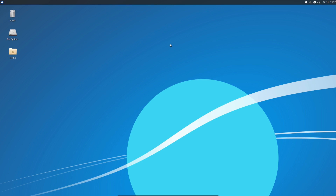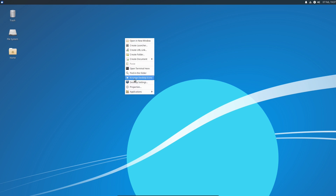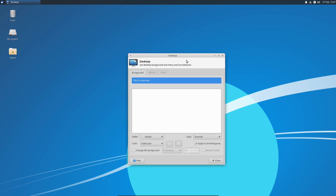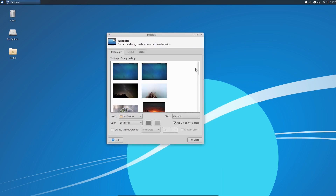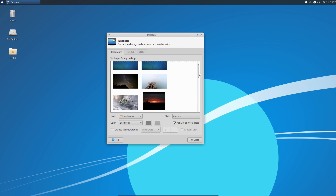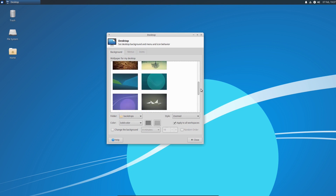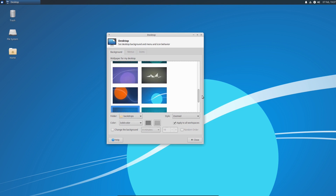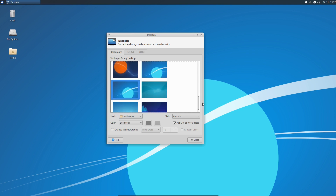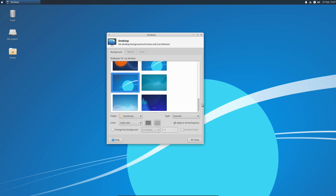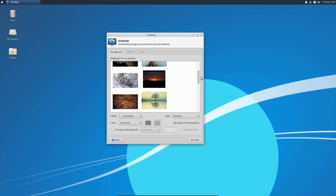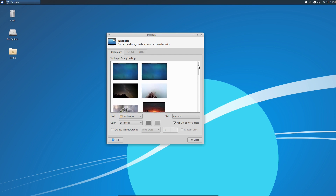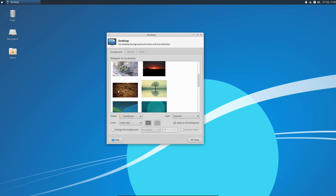So let's start changing it. The first thing you can do is right-click on the desktop and choose to change the desktop background. Zubuntu offers some nice wallpapers out of the box. For the purpose of the video, we have chosen this one.